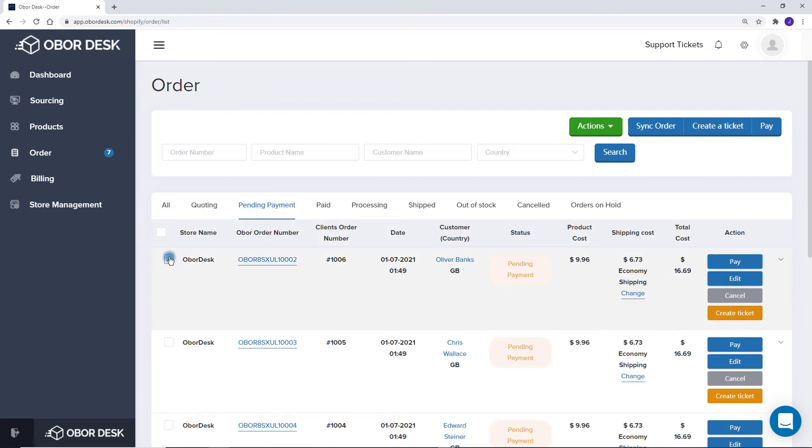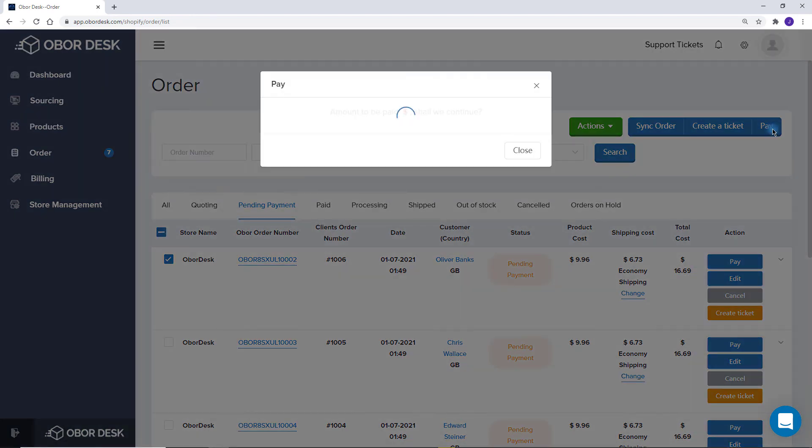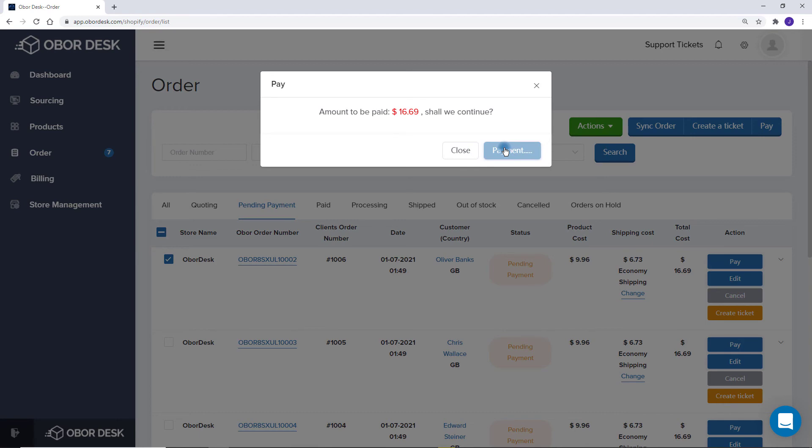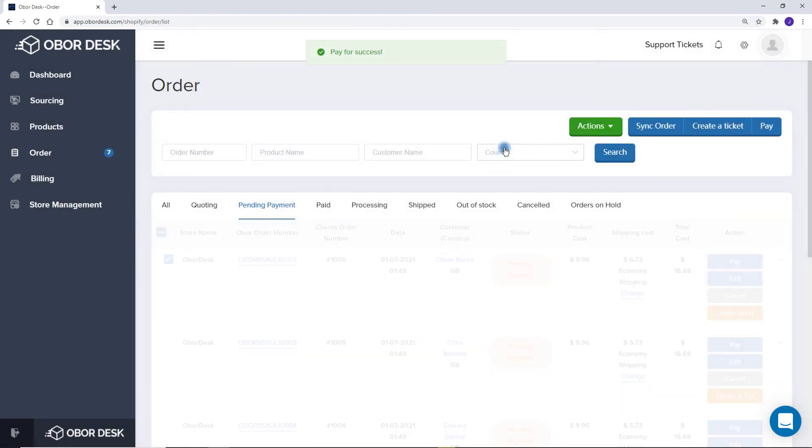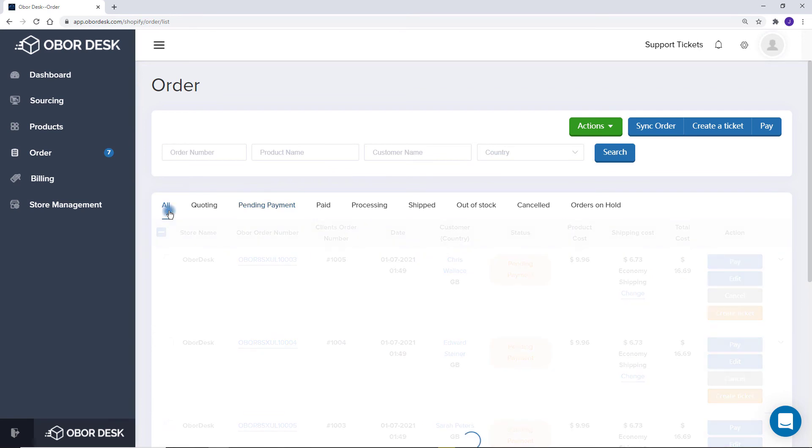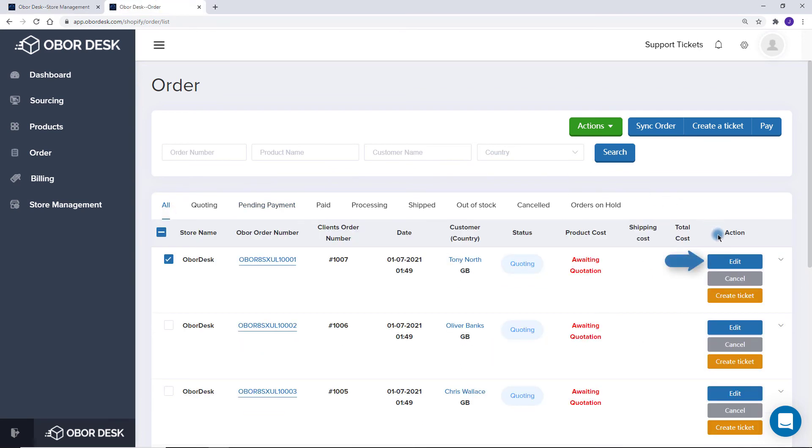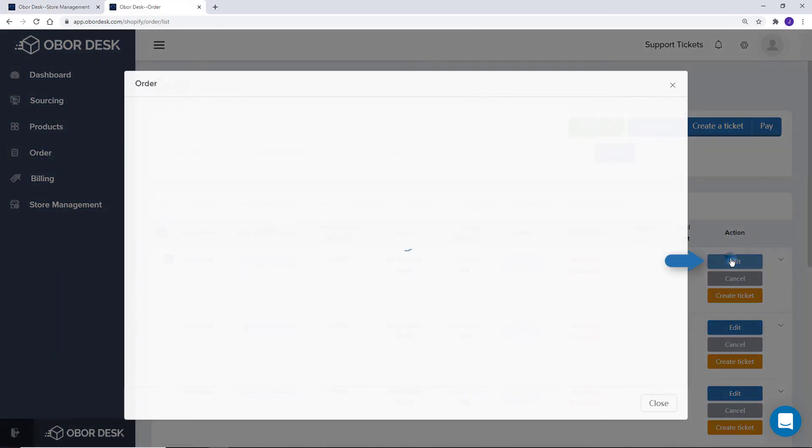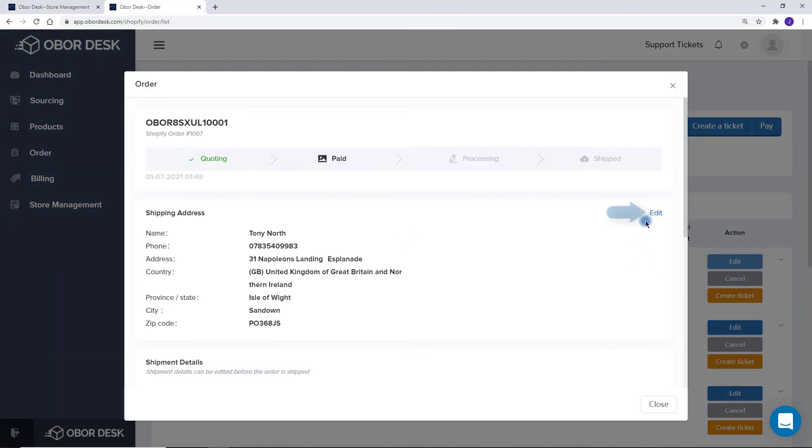After you click Pay for These Orders, we will begin to process the orders and the tracking numbers will be automatically updated to your Shopify store. No need for you to do anything else at this stage. If you need to edit any orders, you can do so by clicking on Edit Orders.